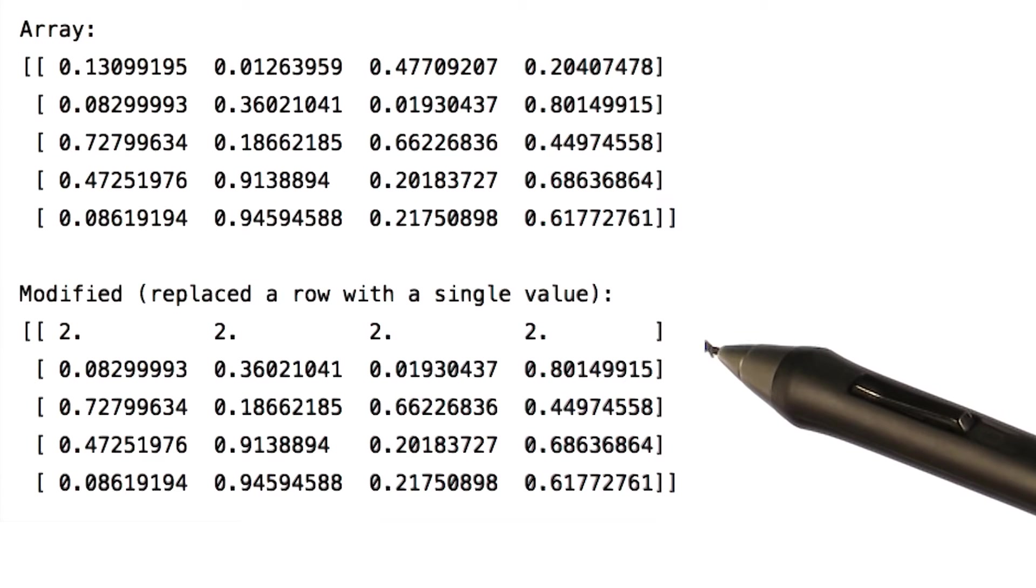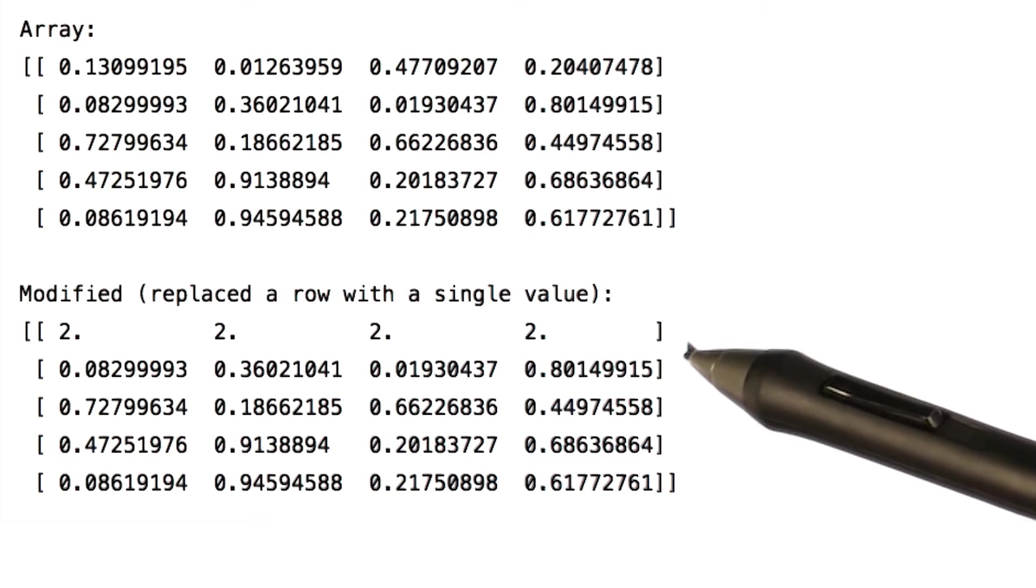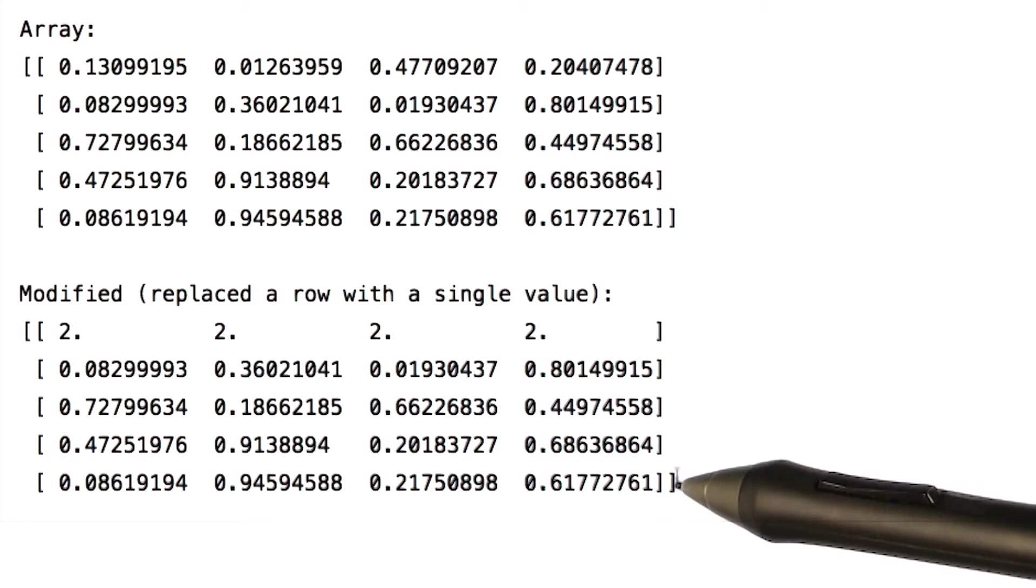Using similar operation and column slicing, we can also assign an entire column a single value.